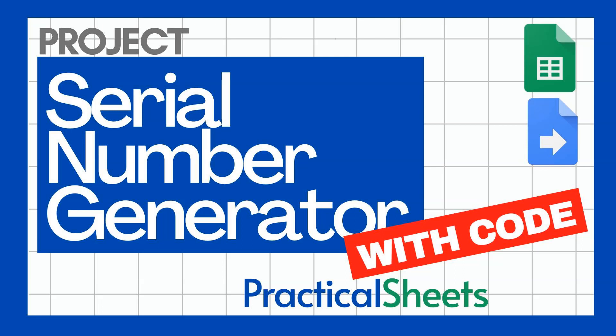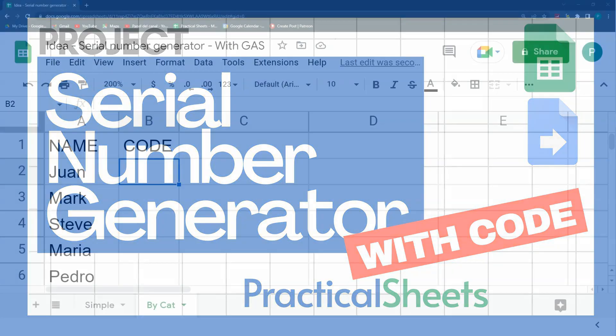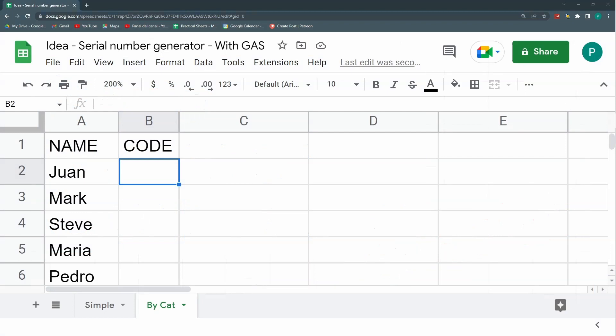Hello and welcome to a new Google Sheets and Google Apps Script video in Practical Sheets. Today we are continuing a series of videos regarding serial numbers or code generation. I've already done three videos in the past, ranging in complexity, about doing automatic code generation.